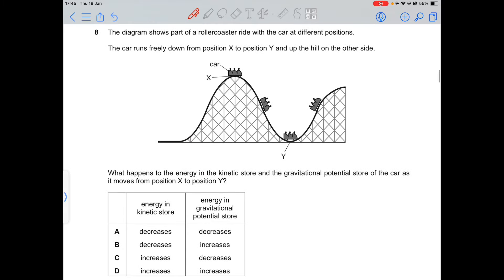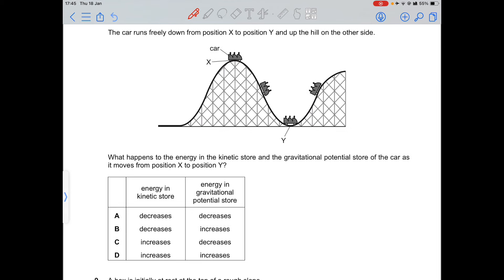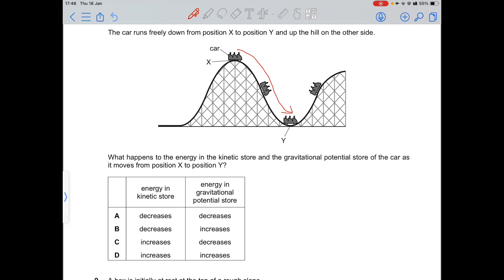Question 8: a roller coaster car runs freely from position X down to position Y and up a hill. Moving from X to Y the speed increases, so kinetic energy increases. At the bottom the height is much less, so gravitational potential energy decreases. Option C is correct.